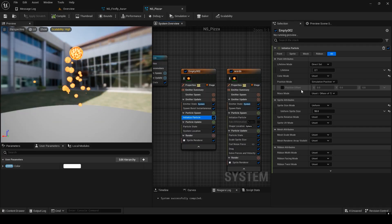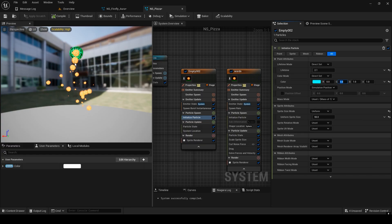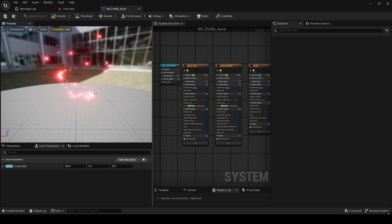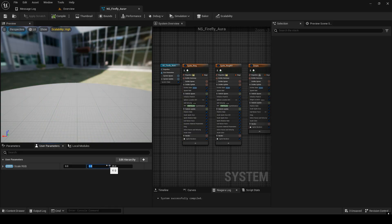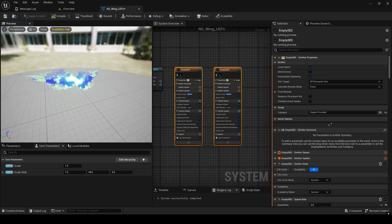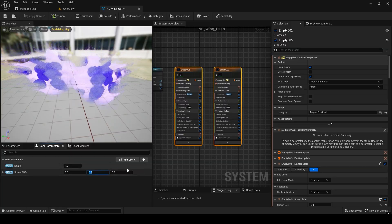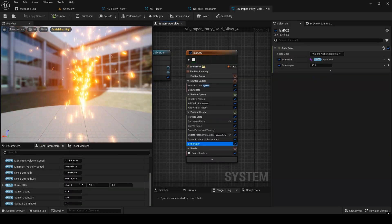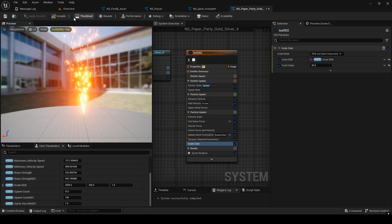Now, let's take a look at how to change the color. You can go into the Niagara system and change it there. If you adjust the scale RGB values, the colors will change altogether. You can also change the wing color like this, and change the spark color as well. You can also adjust the spawn count like this.